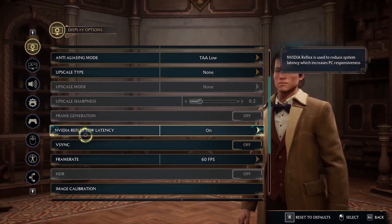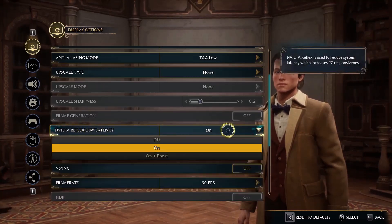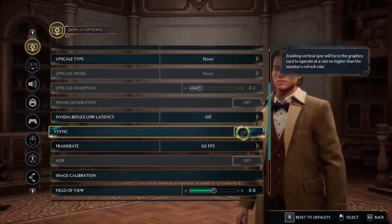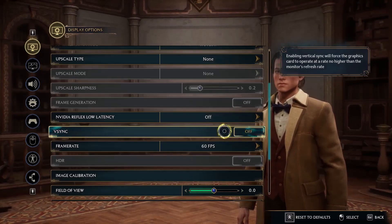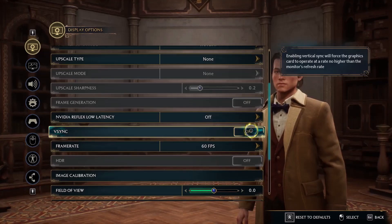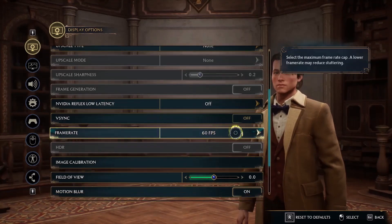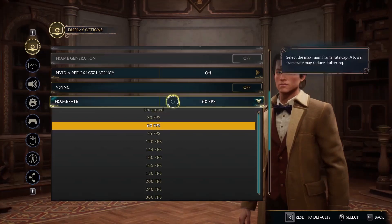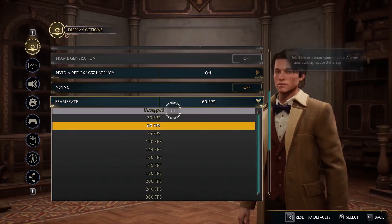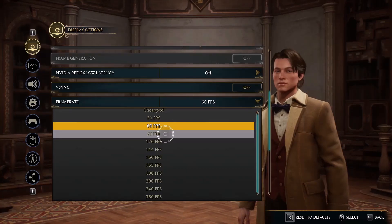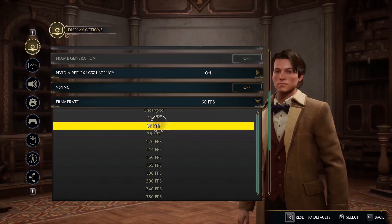Scroll down — over here you can see NVIDIA Reflex Low Latency; turn this off. Scroll down and turn off V-Sync. If V-Sync is on, turn it off — you can enable V-Sync in the NVIDIA Control Panel if you have an NVIDIA graphics card. For frame rate limit, try Uncapped and check; if that does not work, many users have capped the FPS, so you can try capping at 60, 75, or 120.